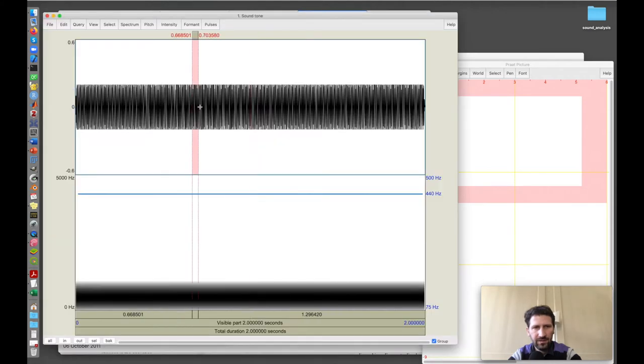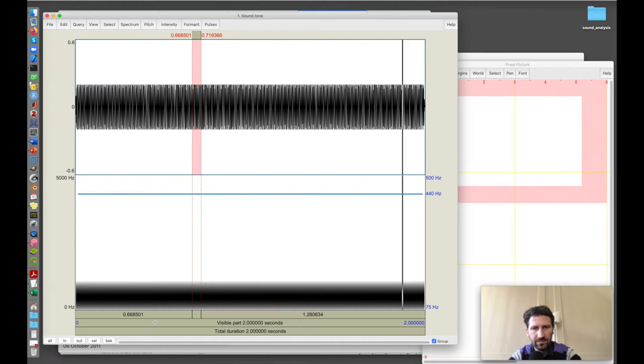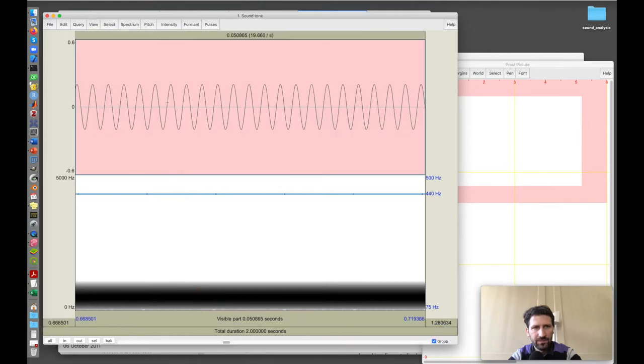Now I created the sound, which I can view and edit here. On top of the screen, here I have the waveform and here I have the spectrogram. Let me start by looking at this waveform. I can play the sound and I can also zoom in.